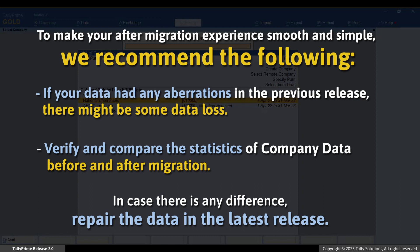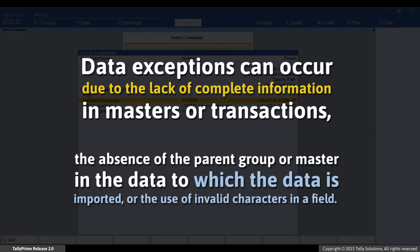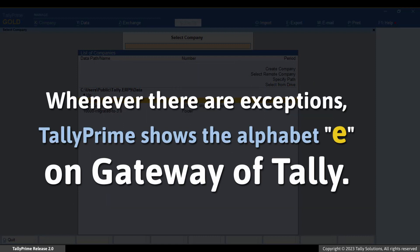Tally Prime Release 3.0 by default shows exceptions that occur during migration. These exceptions can occur due to the lack of complete information in masters or transactions, the absence of the parent group or master in the data to which data is imported, or the use of invalid characters in a field. Tally Prime Release 3.0 brings a facility that helps you not only identify exceptions during the process but also resolve them, so that the respective masters or transactions become part of the data with appropriate details. Whenever there are exceptions, Tally Prime shows the alphabet 'E' on the Gateway of Tally, reminding you to resolve exceptions.